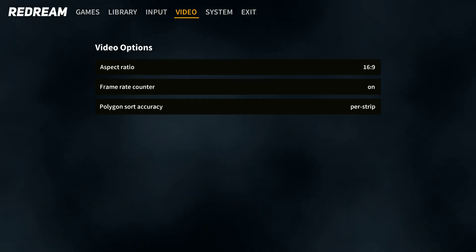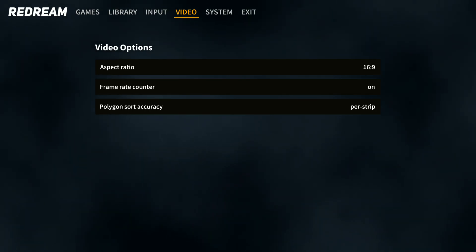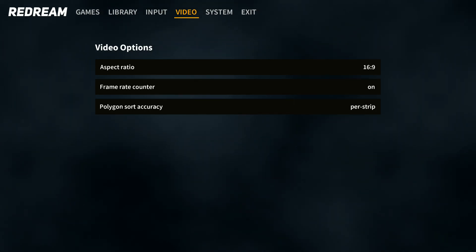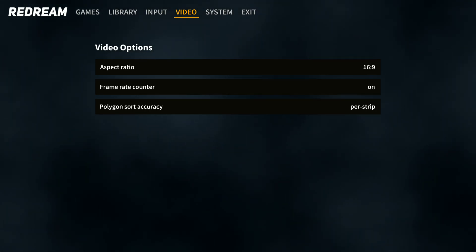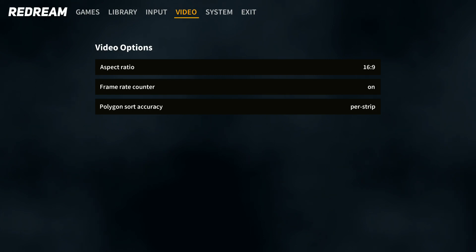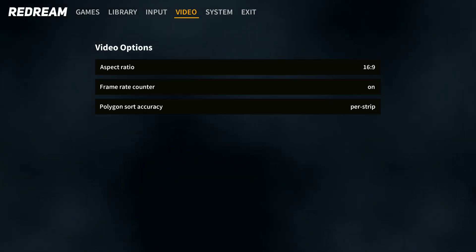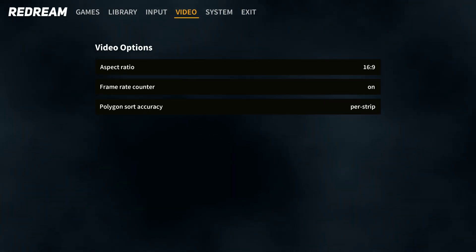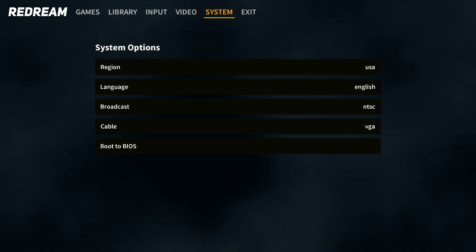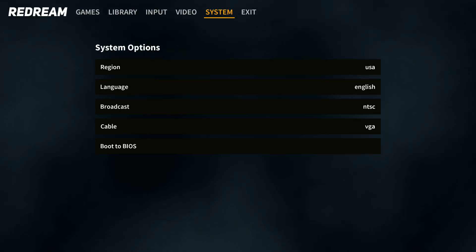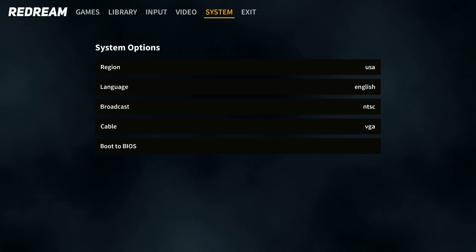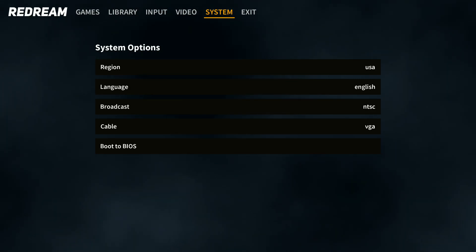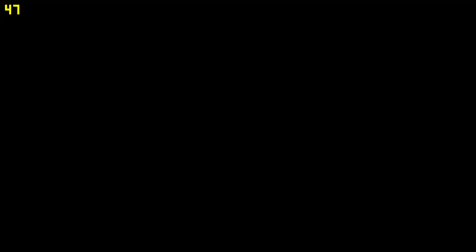Going to the video tab, I've set the aspect ratio to 16x9. 4x3 is what it should be, but I want to use what my display has to offer. The frame rate counter is on so you can see the frames per second. Polygon sort accuracy — per strip is the default, but there is a per pixel setting as well. I'll just leave it as per strip, it seems pretty good as it is. For region, I'm fairly certain I've got a region-free BIOS — I can play Ikaruga which is a Japanese game with no problems. We can also boot to BIOS since I've added my own BIOS. I can go into file and manage the saves.